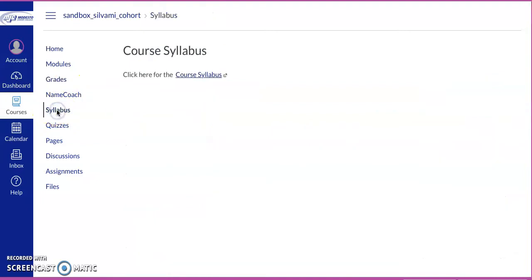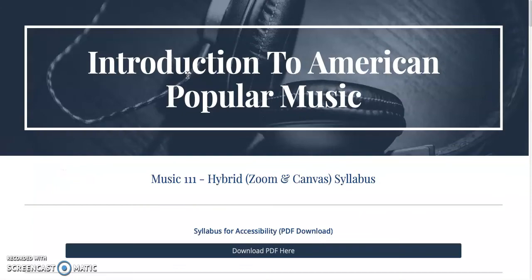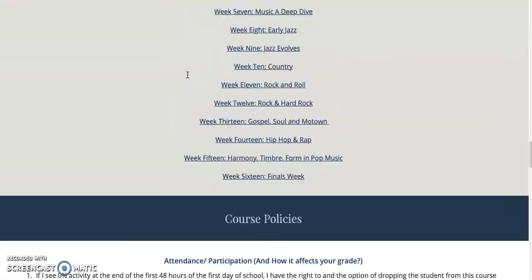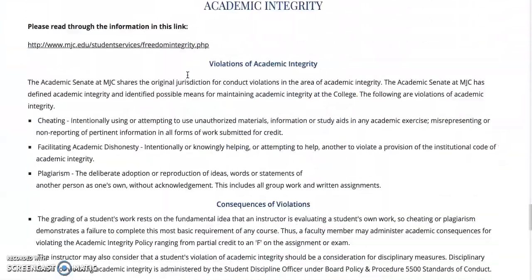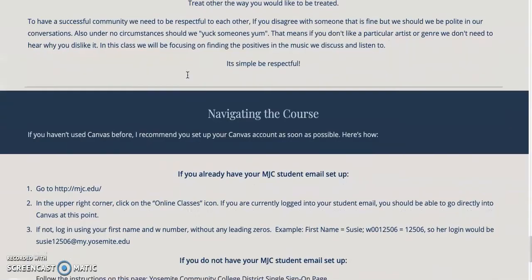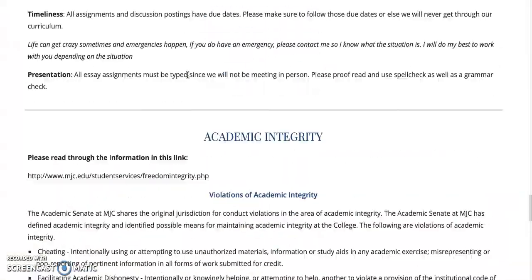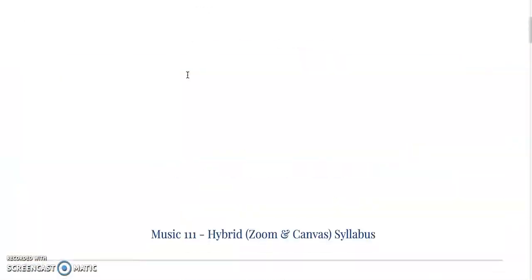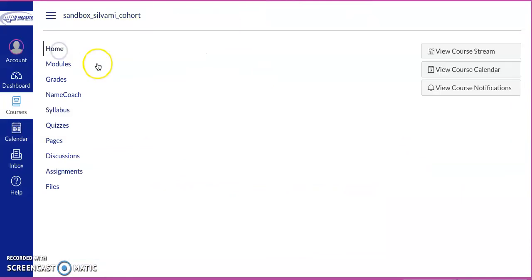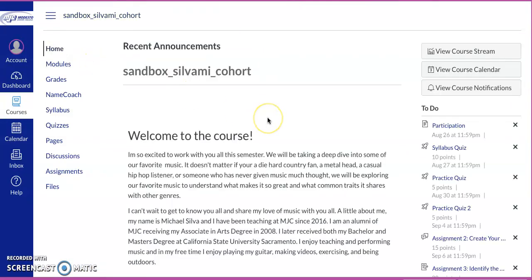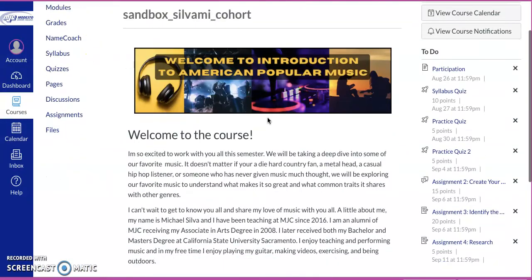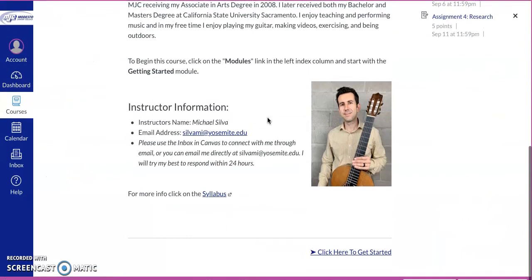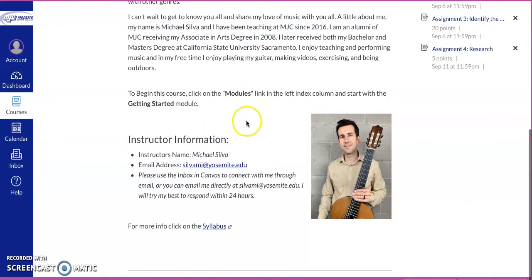Also, if you click on syllabus, it will take us to this page, which you should have already received. But this is the syllabus, so you can always just open that up in a different page. All right, so that looks good. I'm really excited to work with you guys, and I hope you have a wonderful day. Thanks.